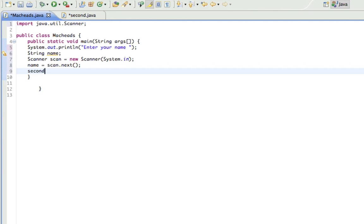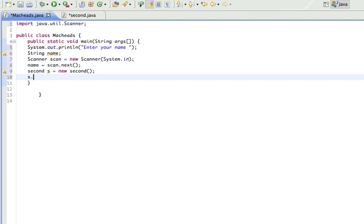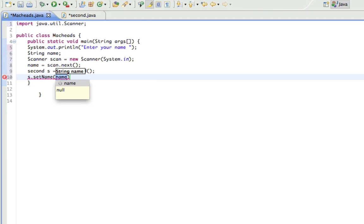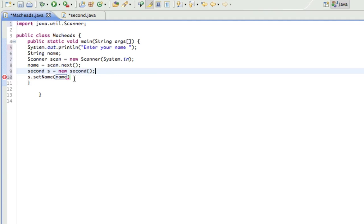So second s equals new second, alright, and so I do s.setName, and in there I put, yeah, I called it name. And so it's already there, but yeah.